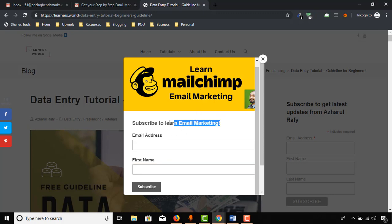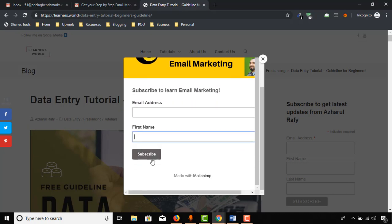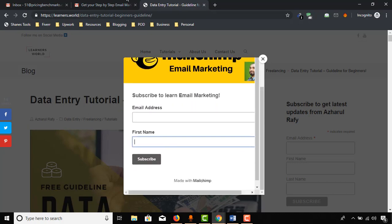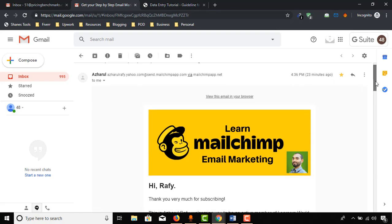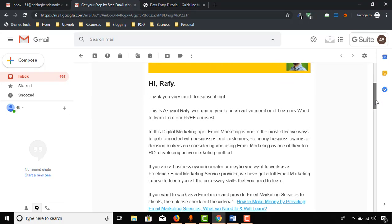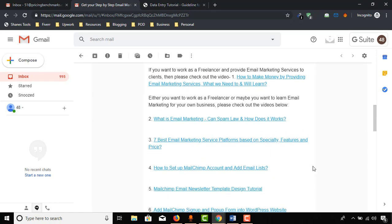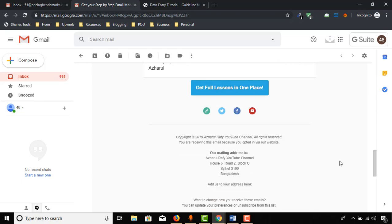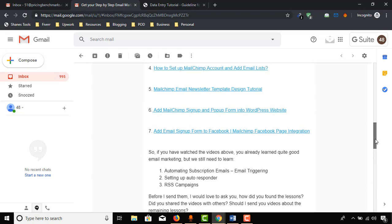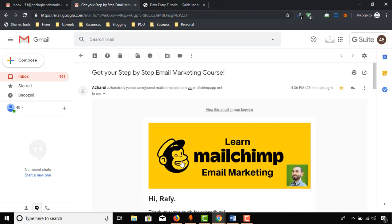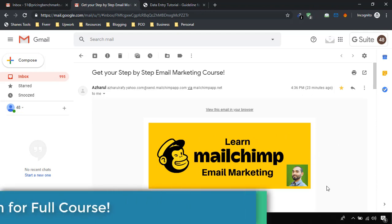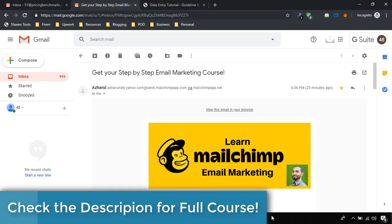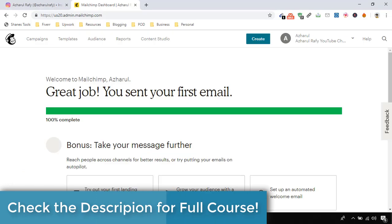For example, here in this web pop-up form I am offering "subscribe to learn email marketing." Whenever someone places their email address and first name and clicks on subscribe, they will receive an email like this with the full instruction of email marketing, as you can see here. In this video, I'm going to show you how to set this up in your Mailchimp account.